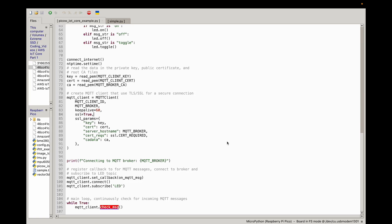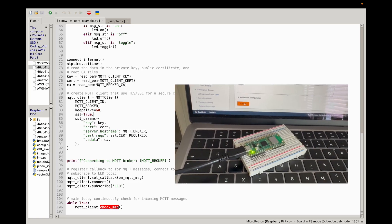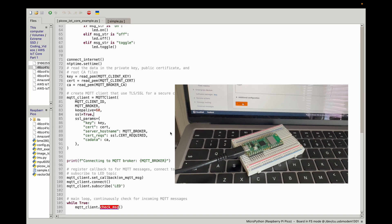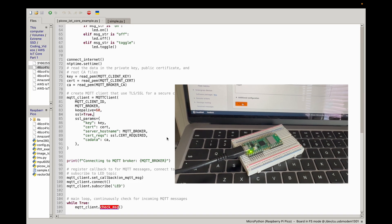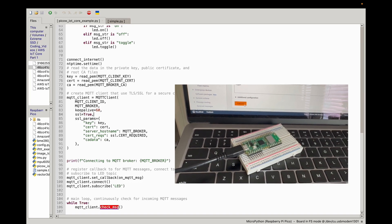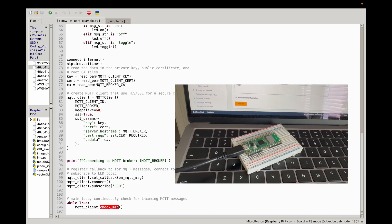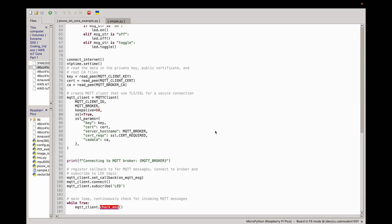In today's specific video, we'll be going over a simple example where we are going to send messages to our Raspberry Pi Pico W over the internet using MQTT protocol with AWS IoT Core. We'll simply be flashing on and off the LED on our Raspberry Pi Pico W based on the message we send from AWS IoT Core.